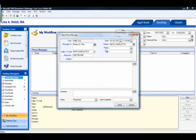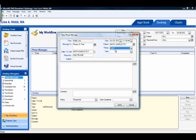The Priority drop-down allows a user to choose if the message is urgent or if it's high, medium, or low in priority. If you mark the message as urgent, it will move it to the top of the recipient's desktop list and it will put a red exclamation point next to the message.